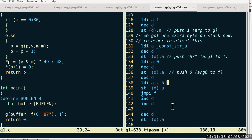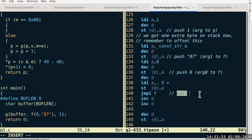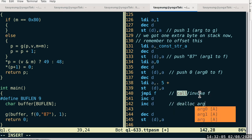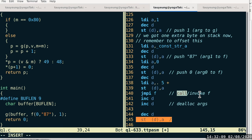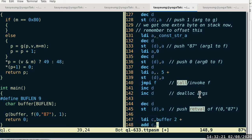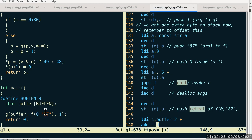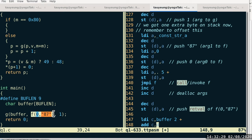Once we push the two arguments to function F, then we can go ahead and call F. That is done by lines 137 to 140. When F returns, the immediate thing we have to do is deallocate the arguments, and then we push the return value of F(0, "87") on the stack. Because if we don't push, it's just going to be in register A. But since the return value of F is supposed to be the second argument to call G, we have to push it on the stack.